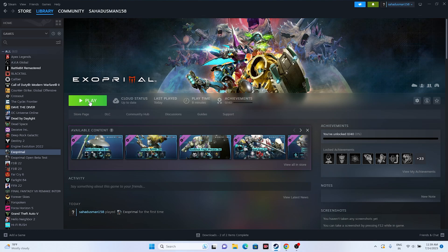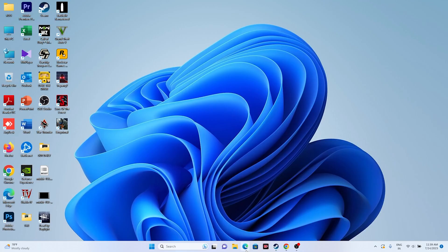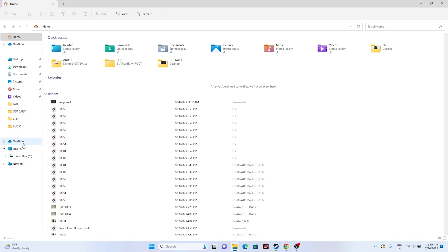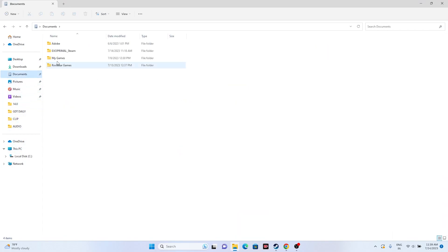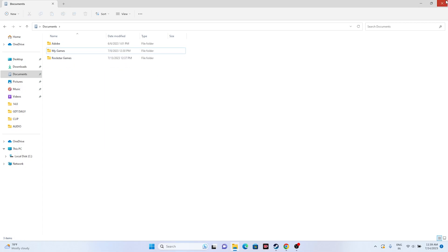Next, try deleting the saved game file. Exo Primal auto-saves your progress, so open File Explorer, go to Documents, and find the Exo Primal folder. Delete this folder — note that you will lose all your game progression and will have to start from scratch. This did work for many users, so you can try it out.